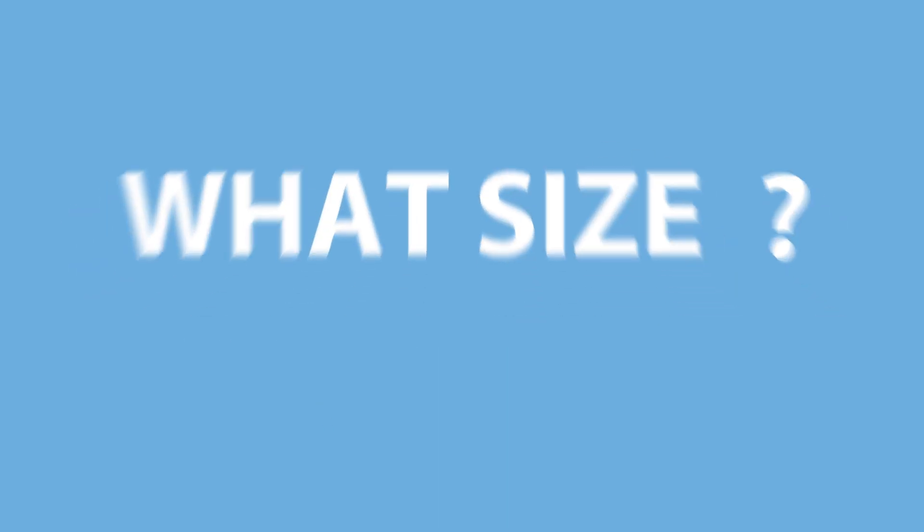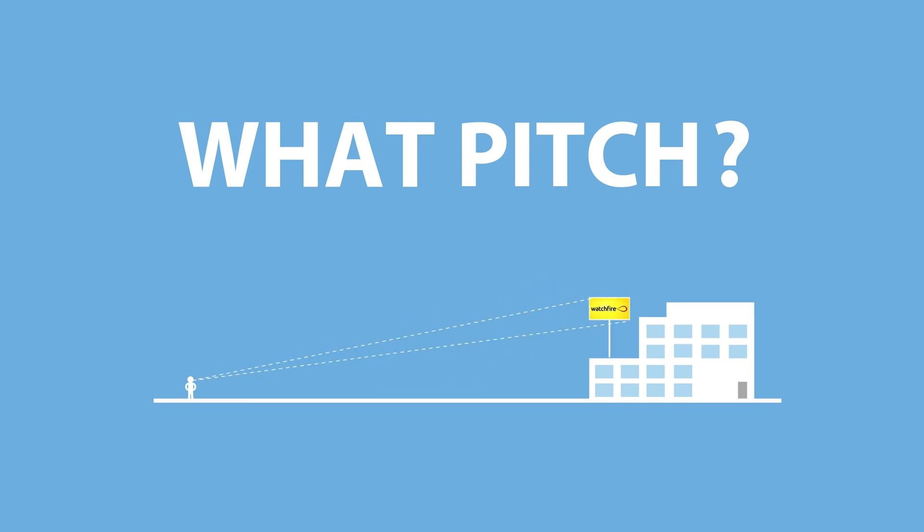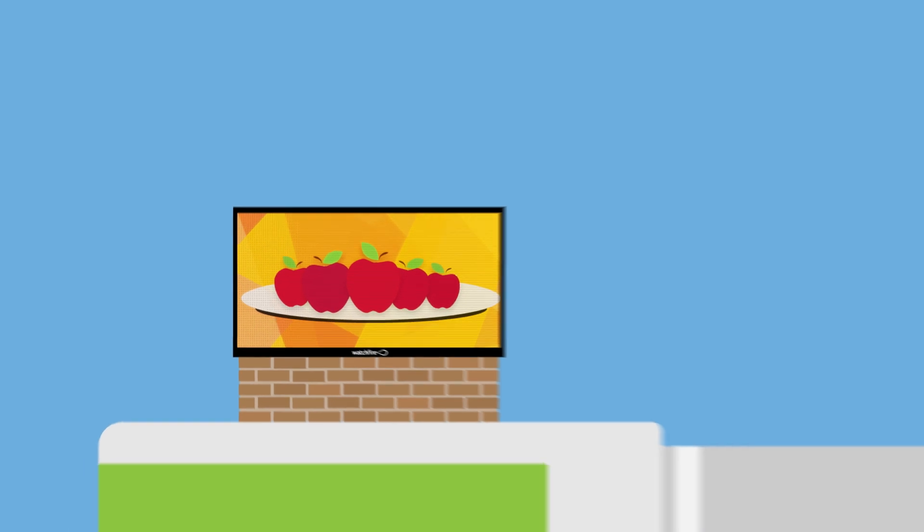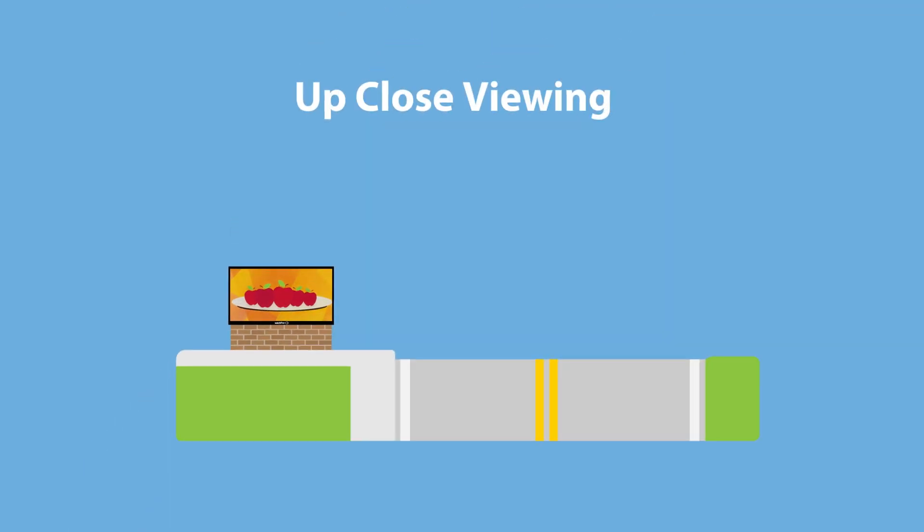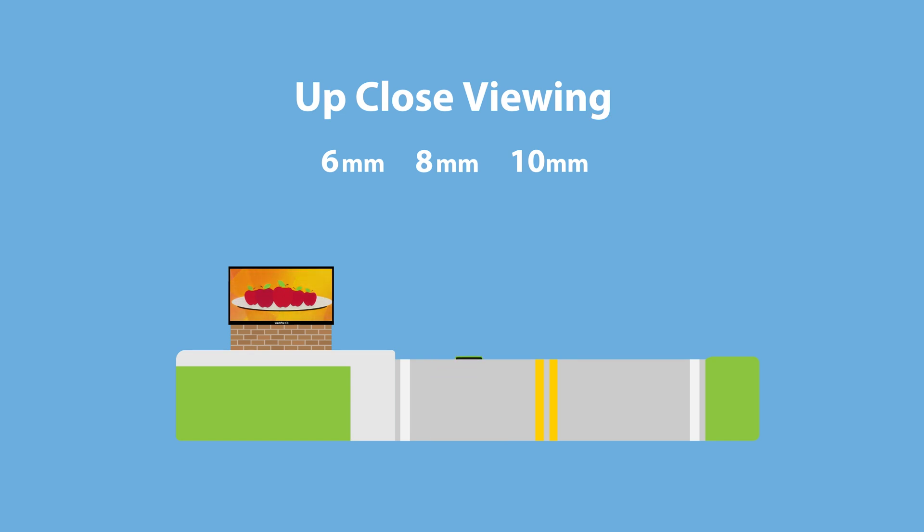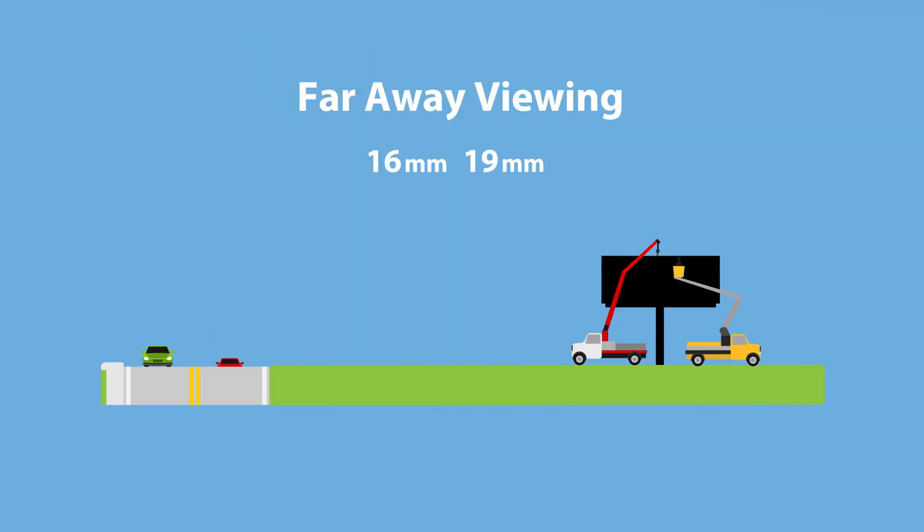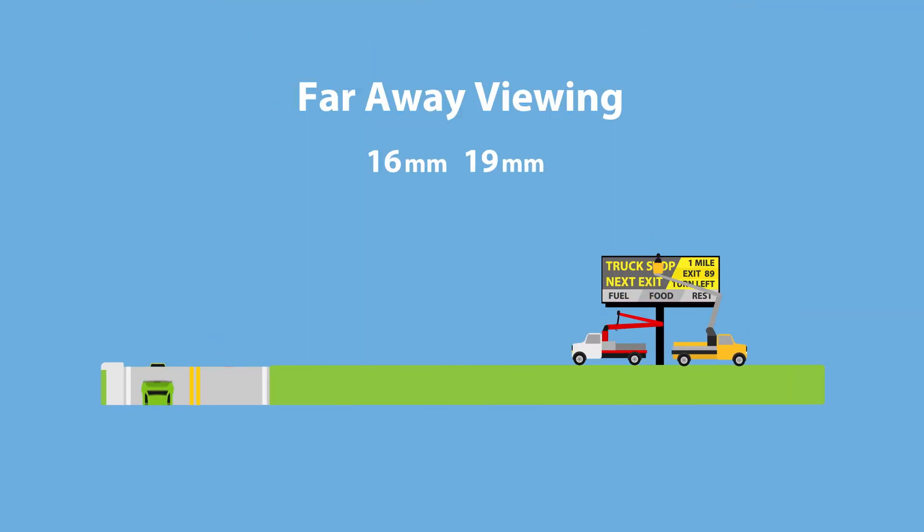When deciding what size and pixel pitch are best for you, location and viewing distance are the two most important factors. High detail product photos and up-close viewing, like pedestrians or slow-moving, very close traffic, generally work best with a higher resolution. Signs that will be installed far from traffic or are farther above grade can be a lower resolution.